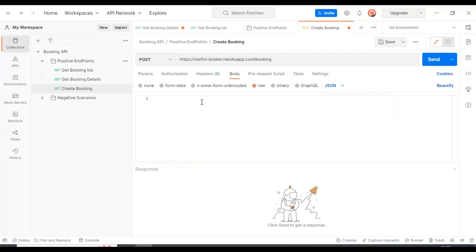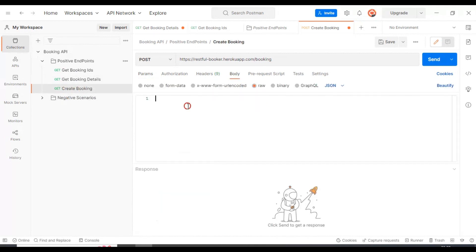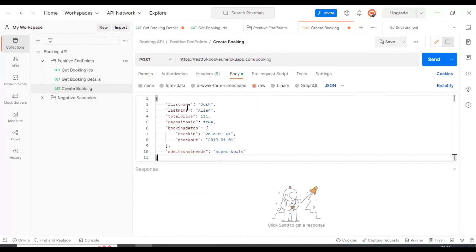So here we have to specify the JSON request body. I will go back to the get booking details and simply copy this whole JSON object and paste it in the body.